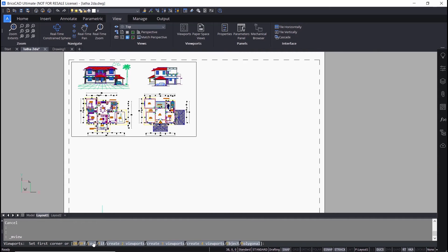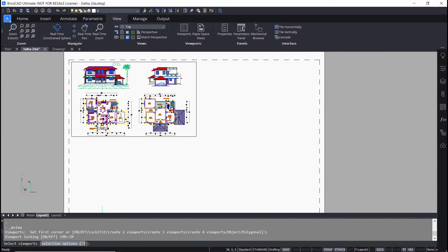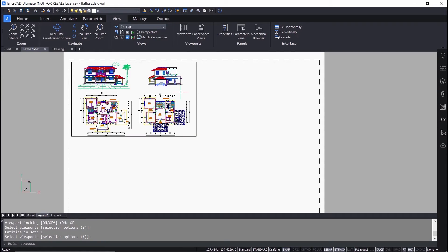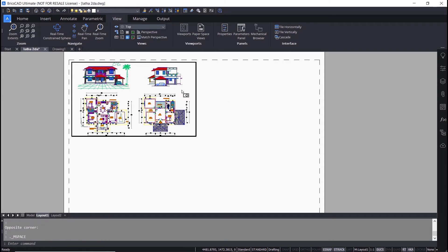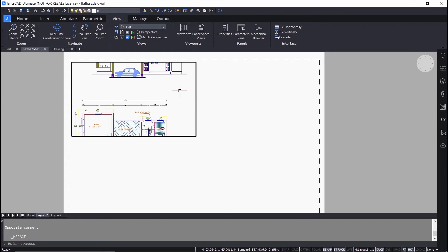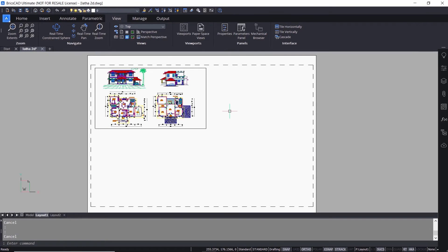Click on Lock and turn off the viewport locking, then select the viewport border and give enter. Double click to activate the viewport, then zoom using the scroll wheel and you can now zoom or scale the view inside the viewport.